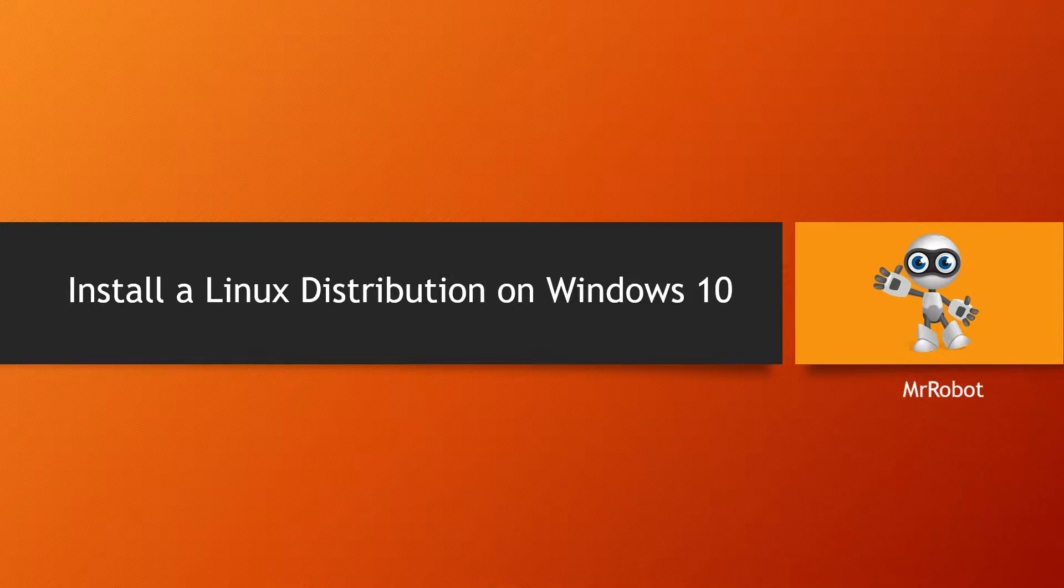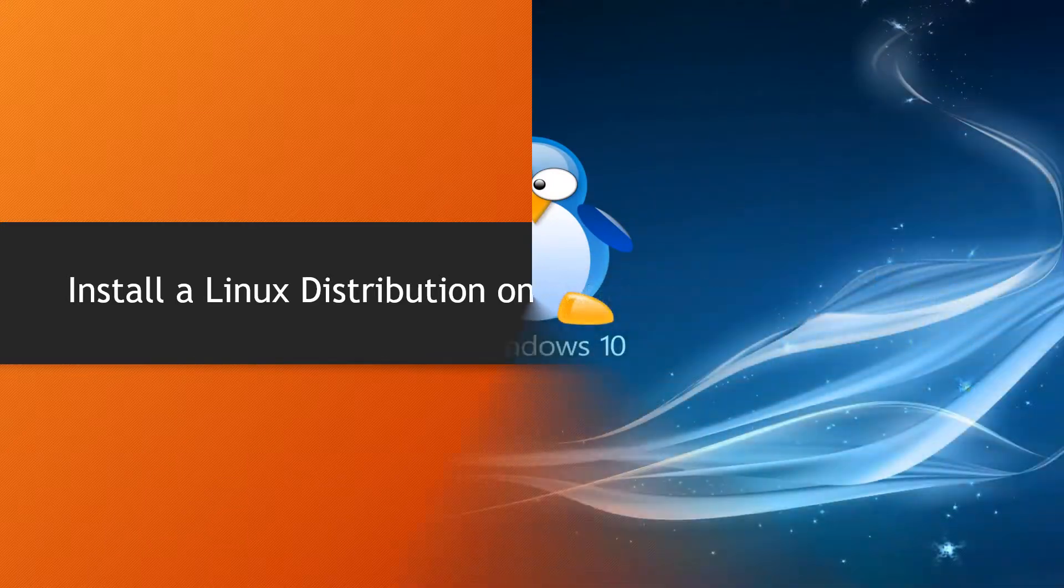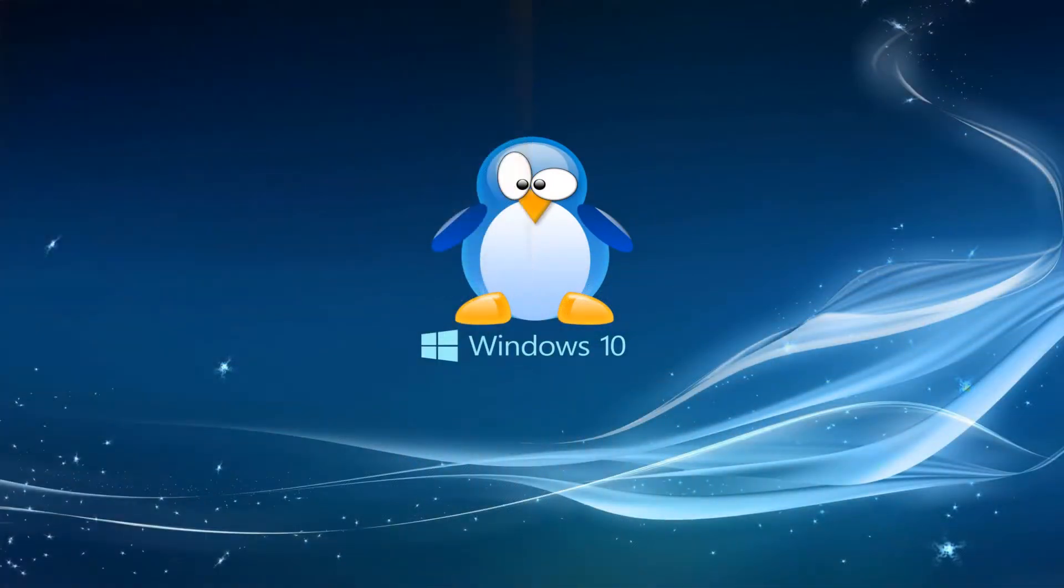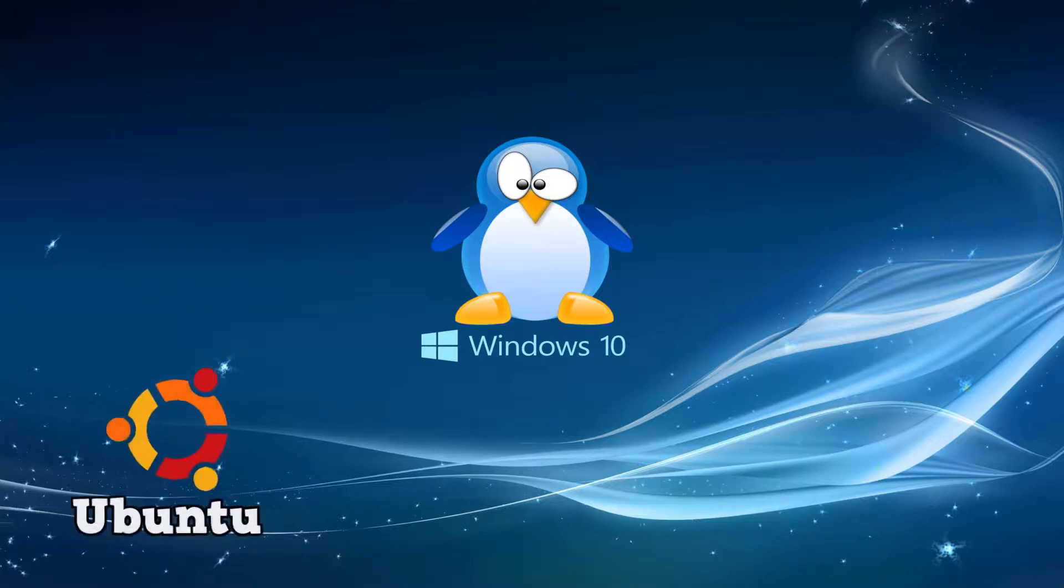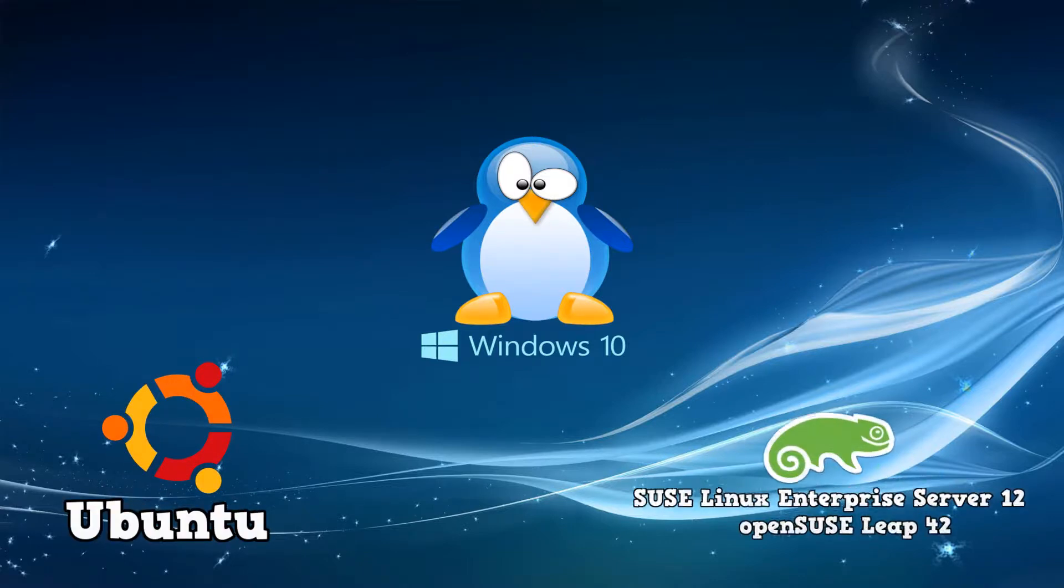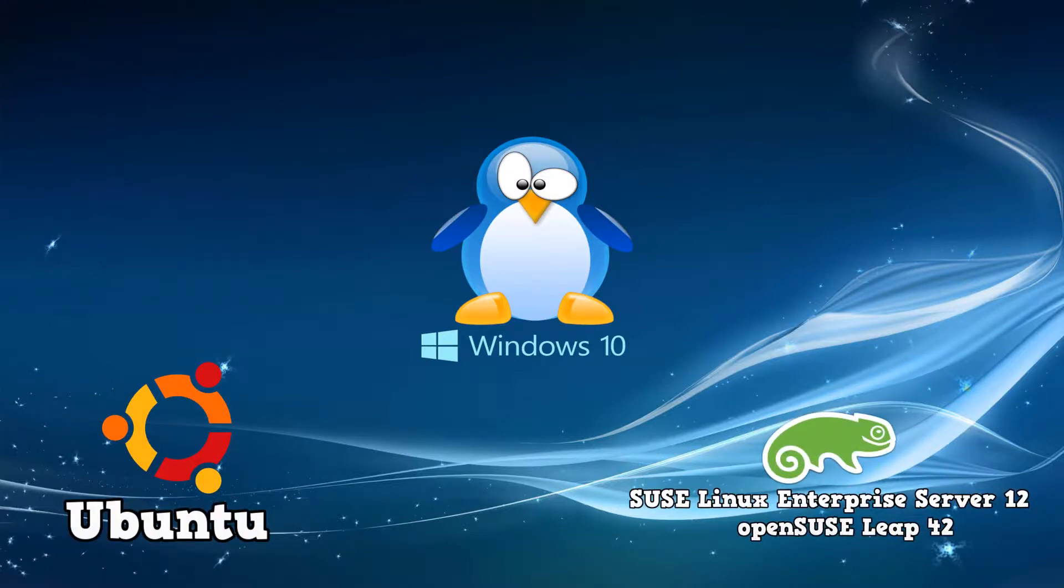With the latest Windows 10 update, Microsoft has made it easy installing from their store some major Linux distros such as Ubuntu, SUSE Linux Enterprise Server 12, and OpenSUSE Leap 42.